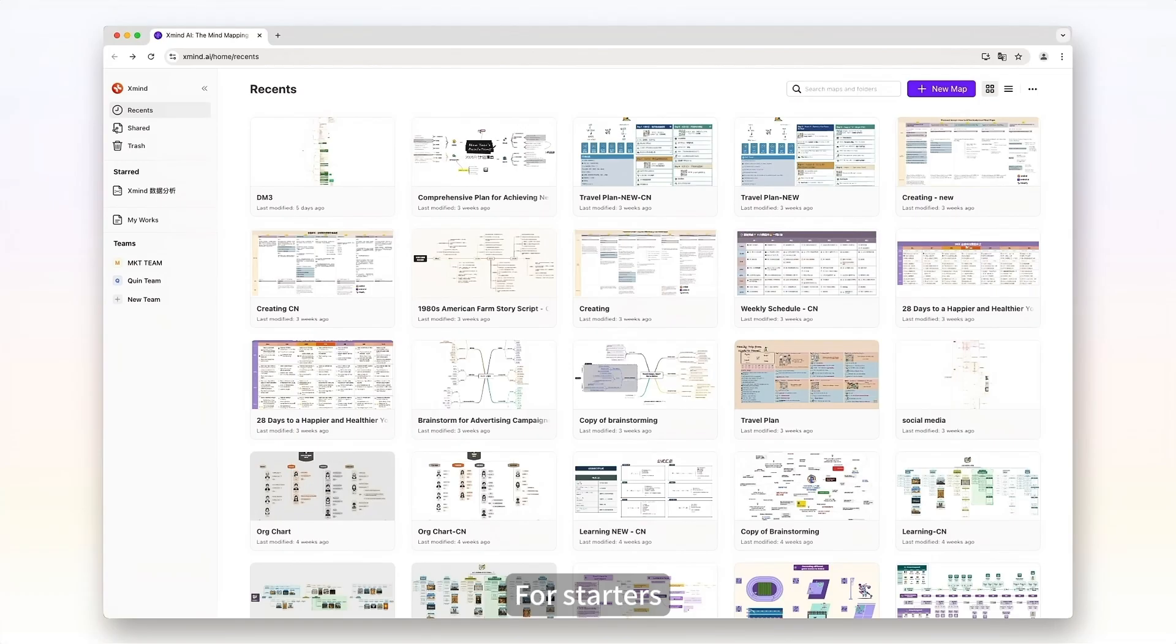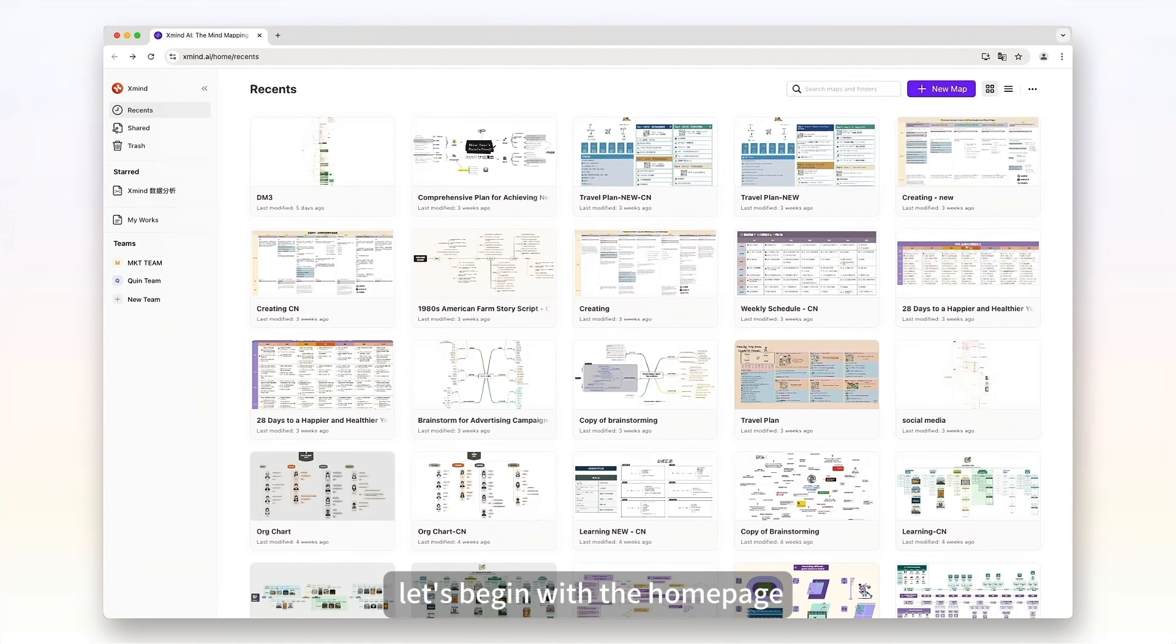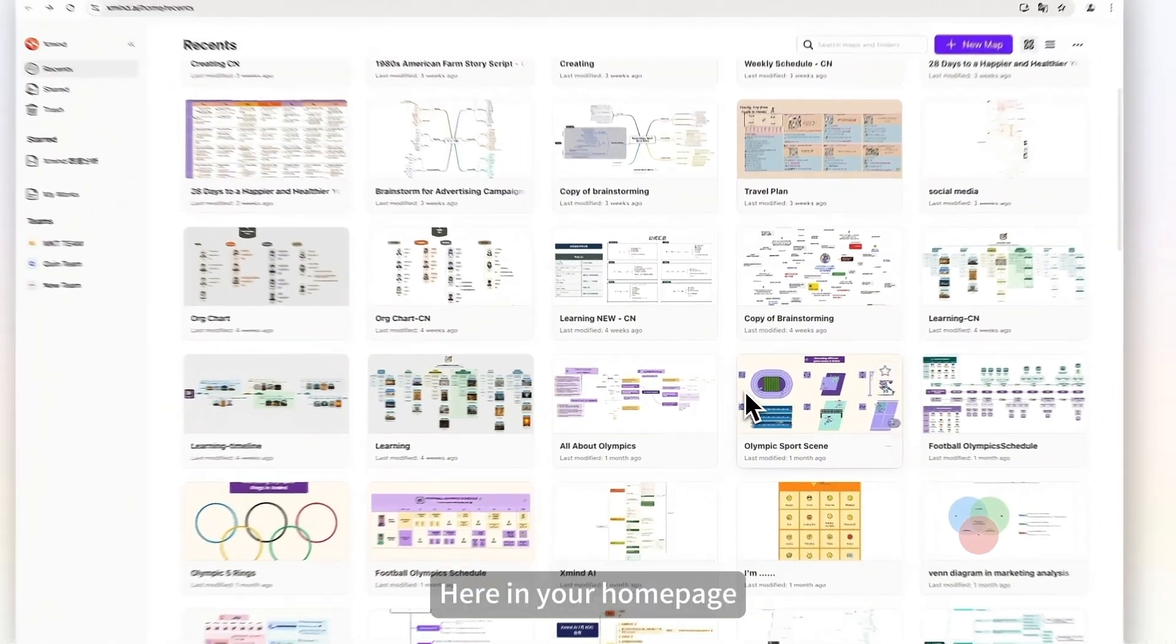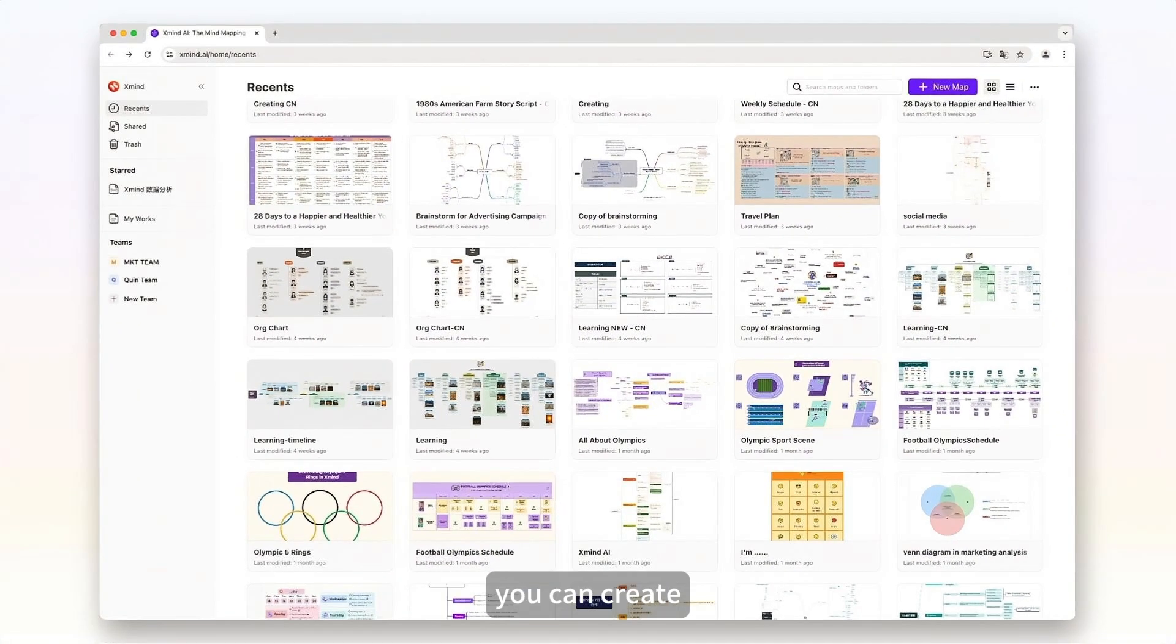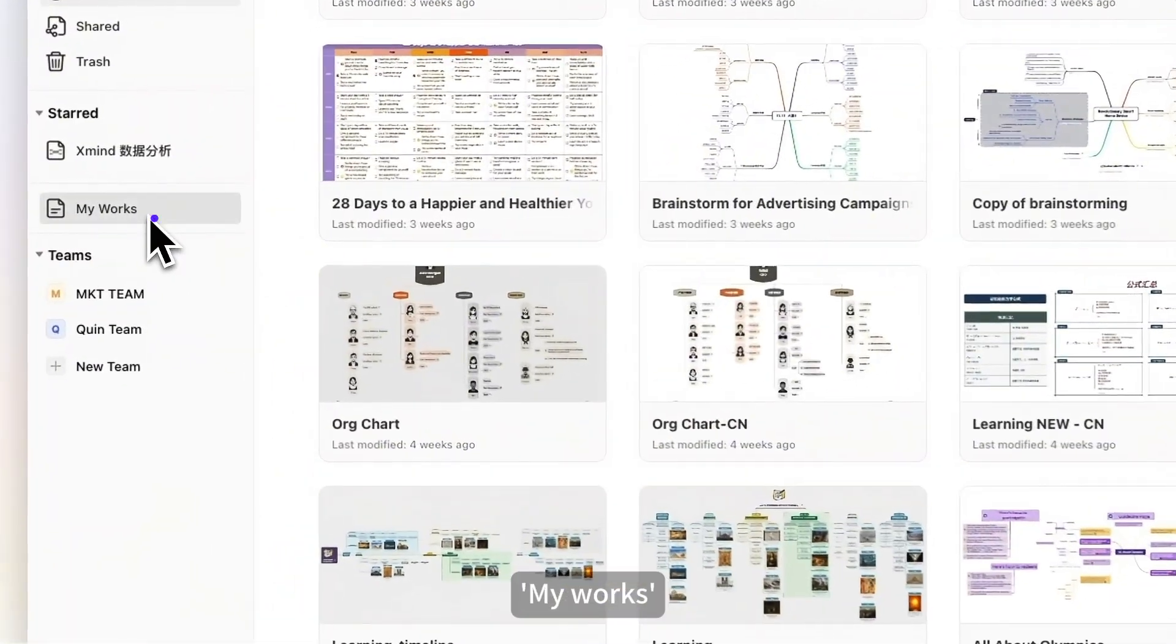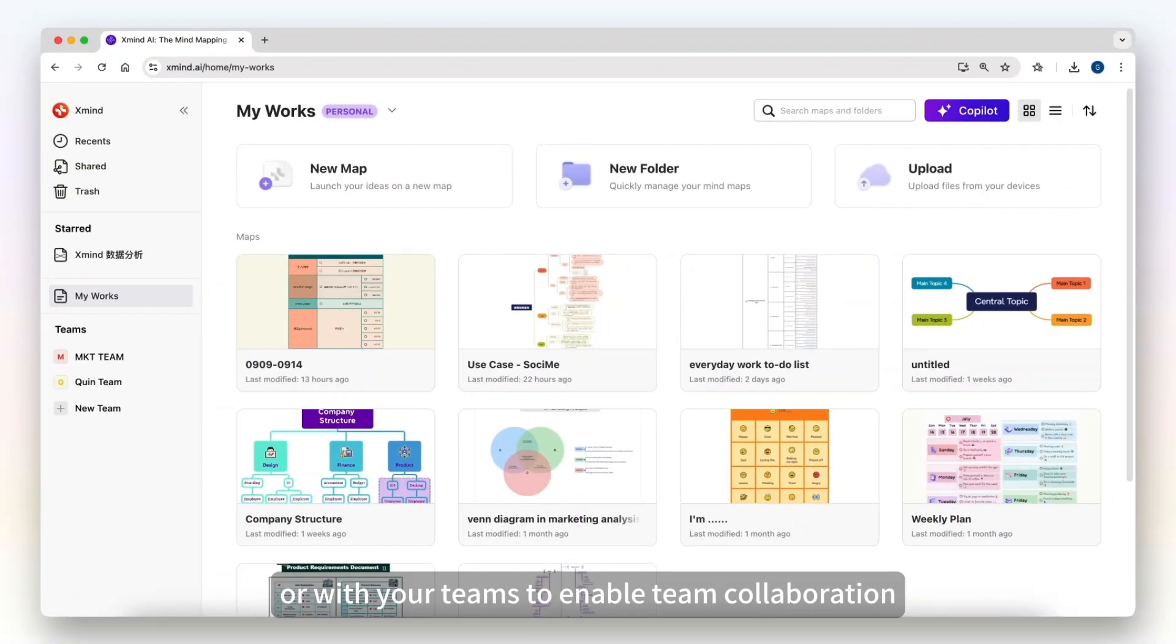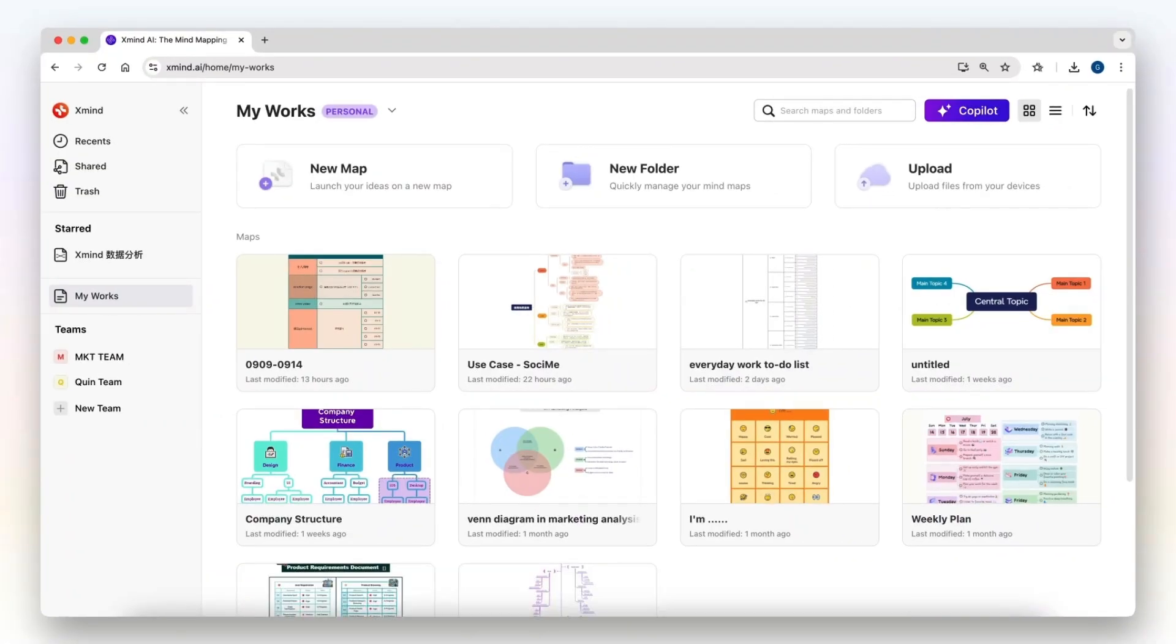For starters, let's begin with the homepage. Here you can create and manage all of your maps and move them to your personal space, my works, or with your teams to enable team collaboration.